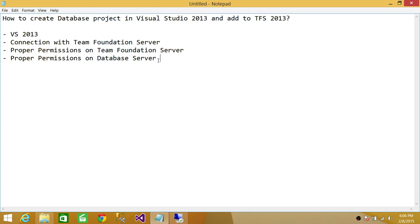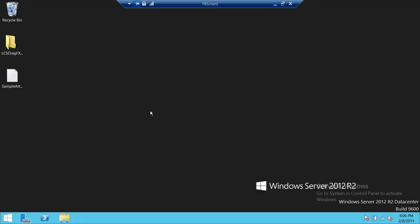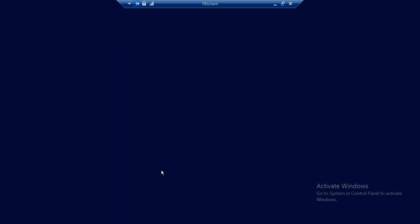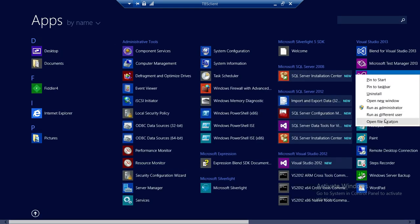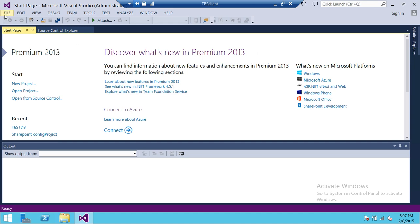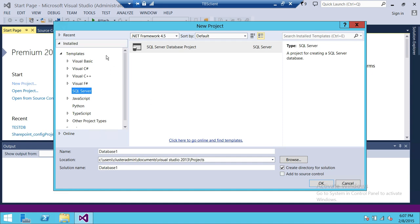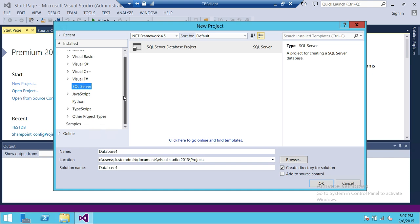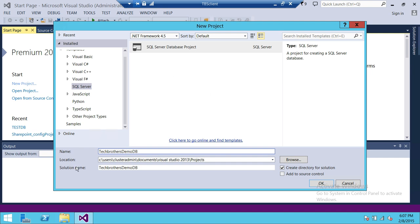I'm going to go ahead and fire up Visual Studio 2013. Here's Visual Studio 2013 — I'm going to run it as administrator. Our first step is to create a project solution. We'll click on File > New Project. These are the built-in installed templates, so we're going to use a SQL Server template to create a database project solution. We'll name it 'Tech Brothers Demo DB Project.'